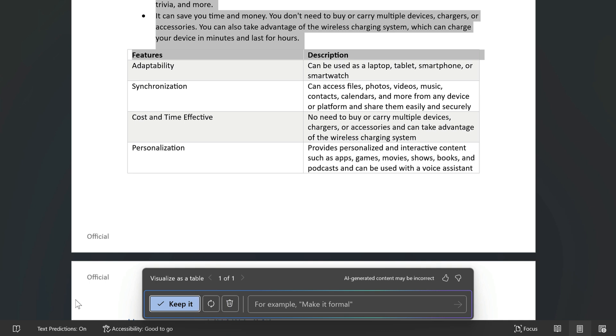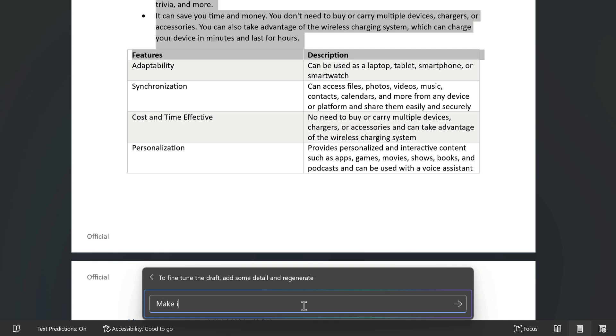Now finally you can tune the table as well to change the tone of the text. So I'm going to type make it funny here and it will regenerate the table text again. This time with a more casual style.